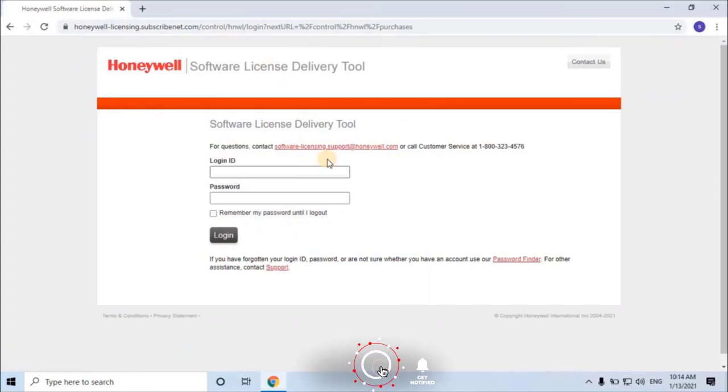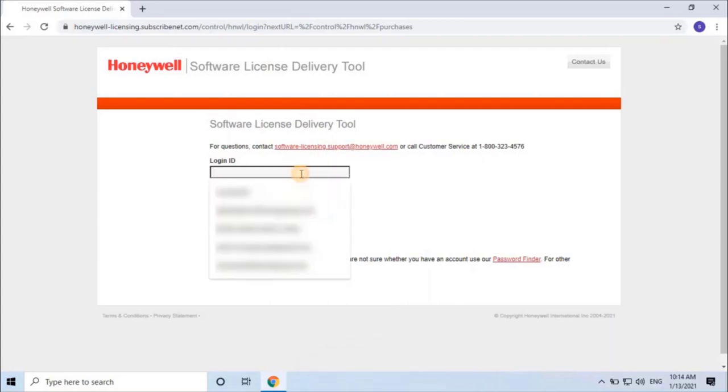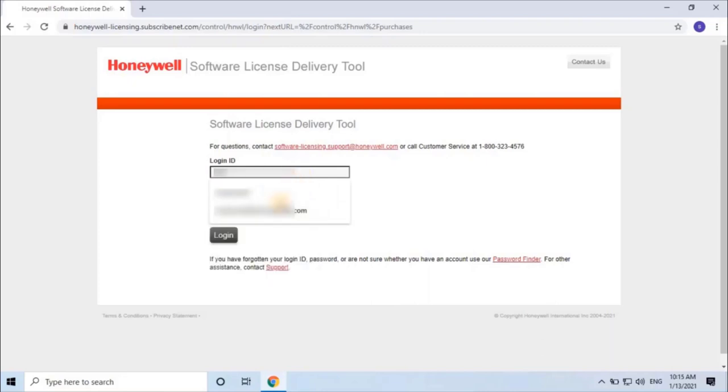Once the site is loaded, login into the website by typing your login credentials. If you haven't registered yet, contact Honeywell Software Licensing Support to get login credentials.